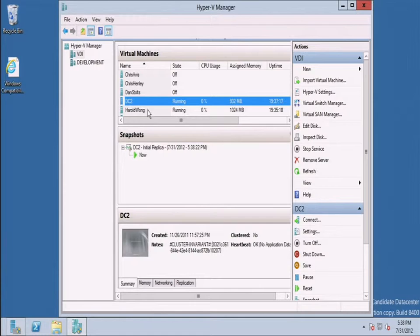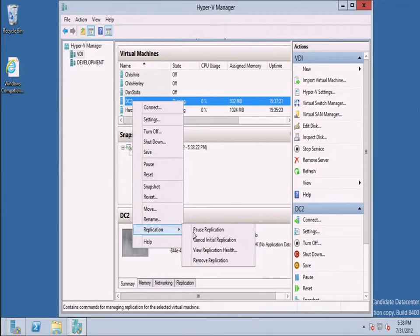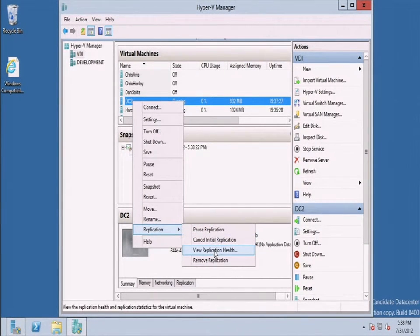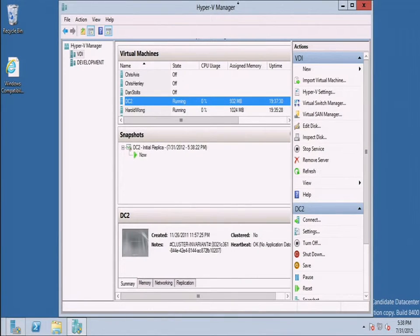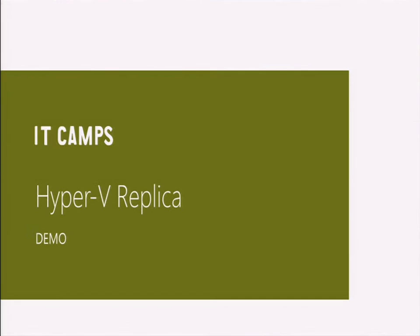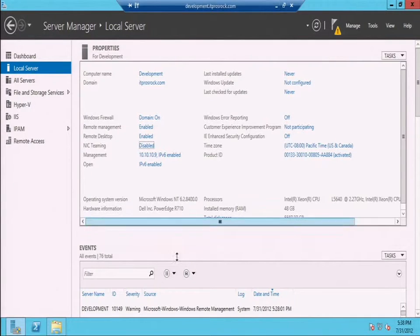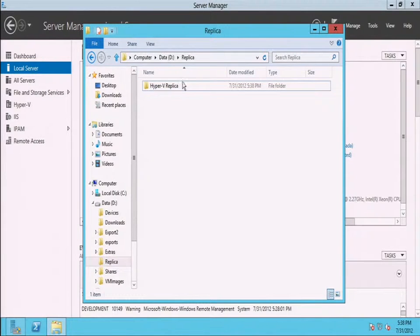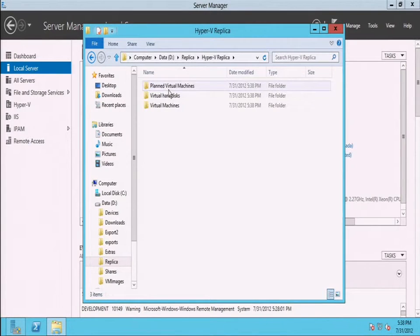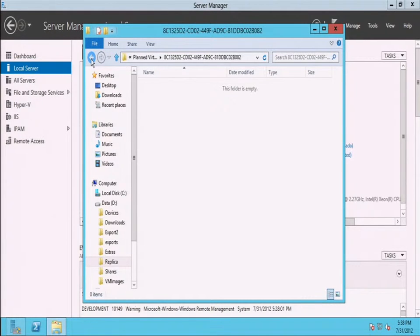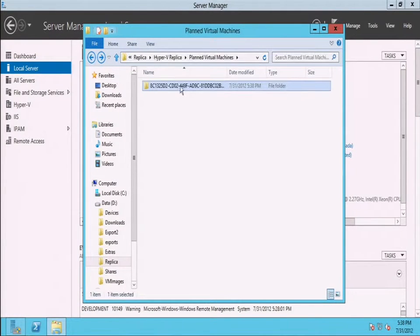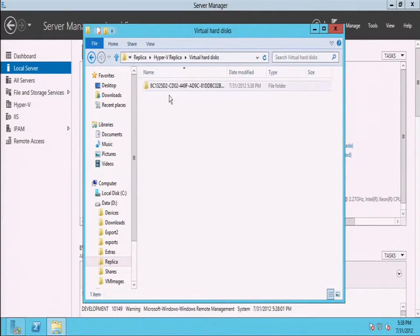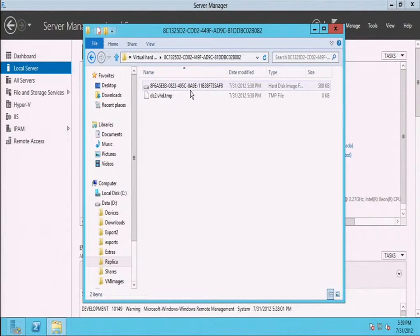So at this point, you can see it took the request. If I right click and choose replication, you can see that there are now different options. I can pause, I can cancel, I can look at the replication health. What I'm going to do is minimize this and go back to development just to show you. If I now go to my replica folder, you can see it created Hyper-V replica. And in here, you can see that it's starting to do some of the work. So there's a planned virtual machine migration. And eventually, stuff will start moving across. And you can actually see a little bit is already coming across.